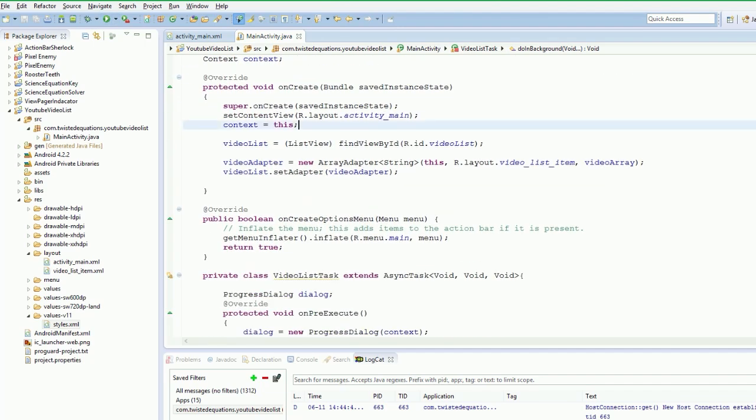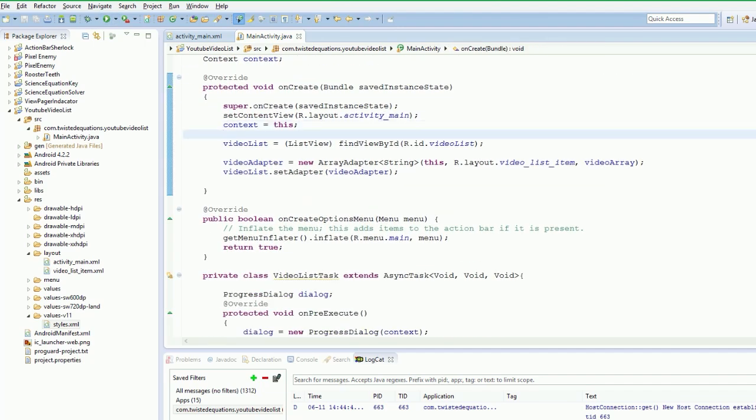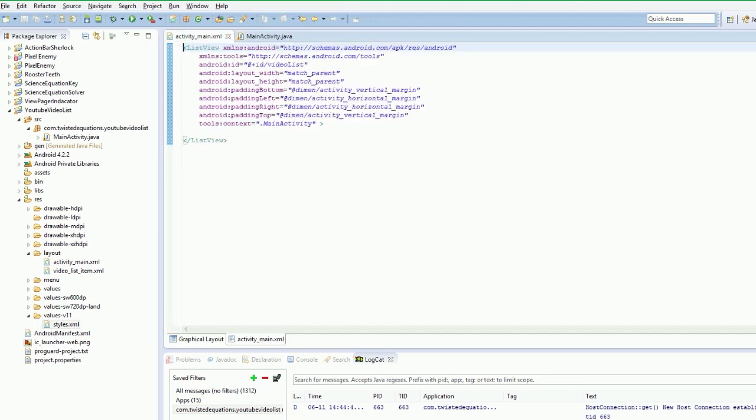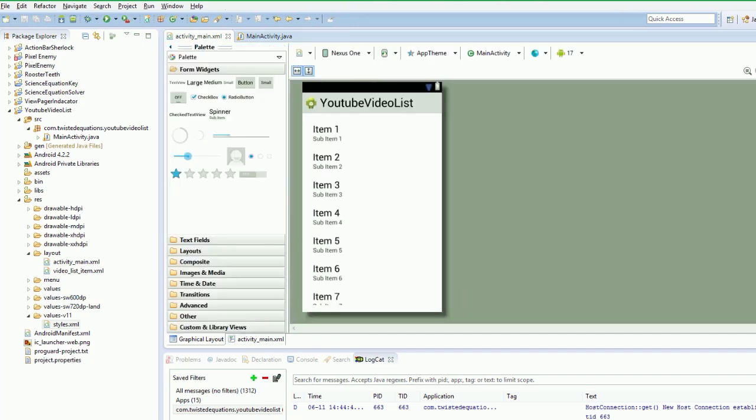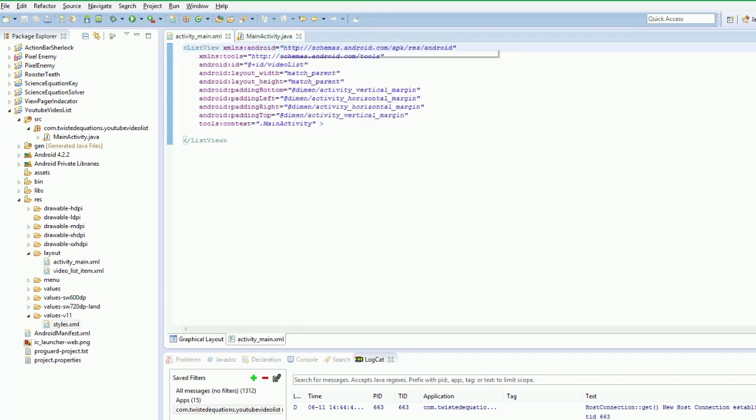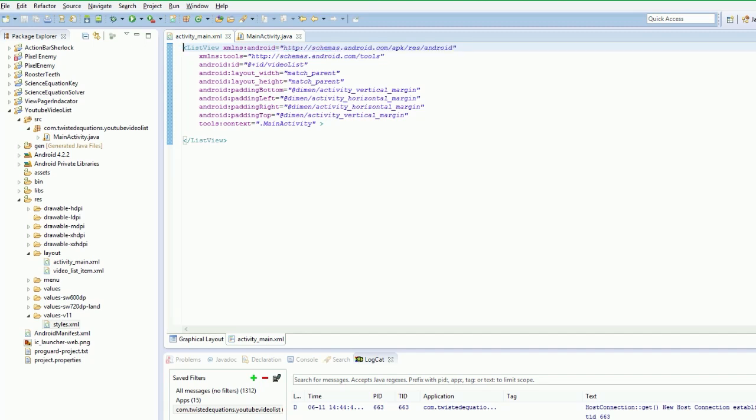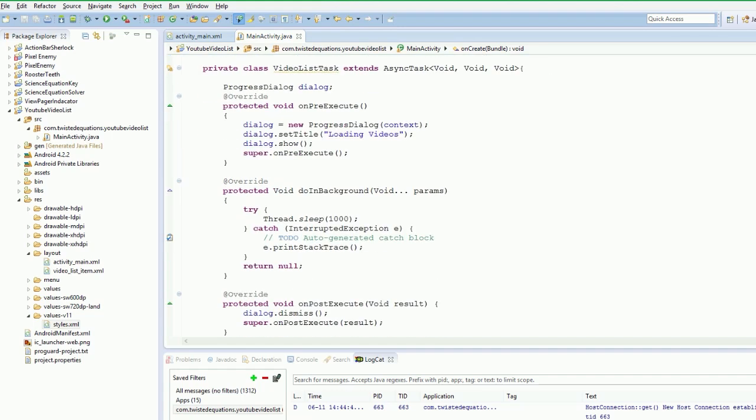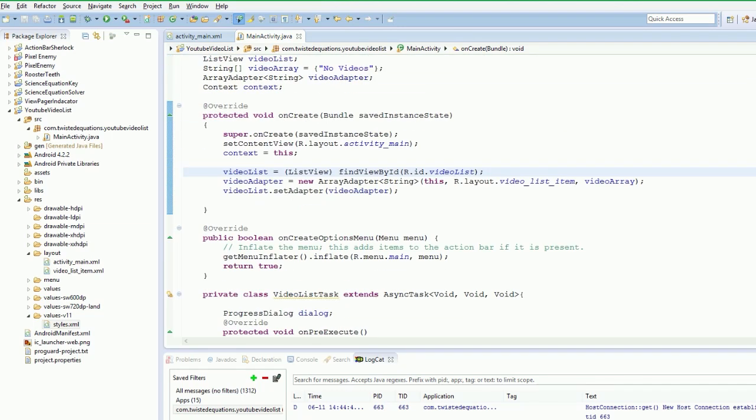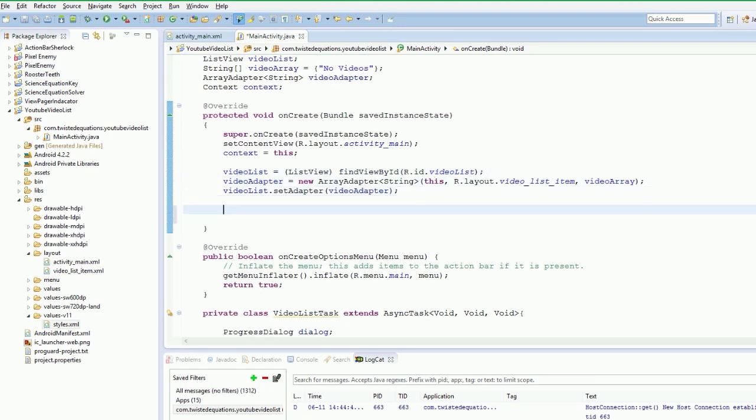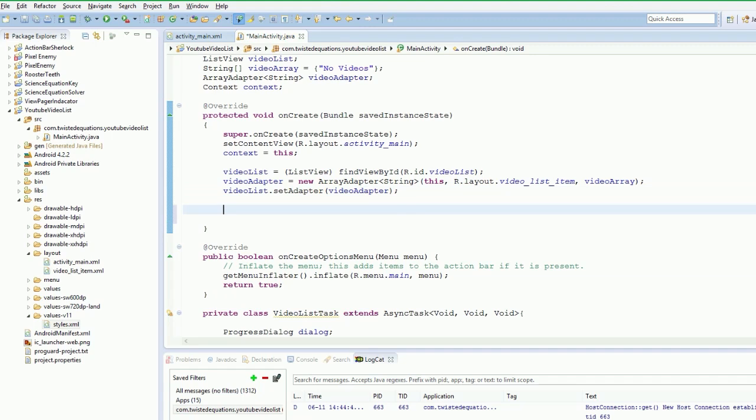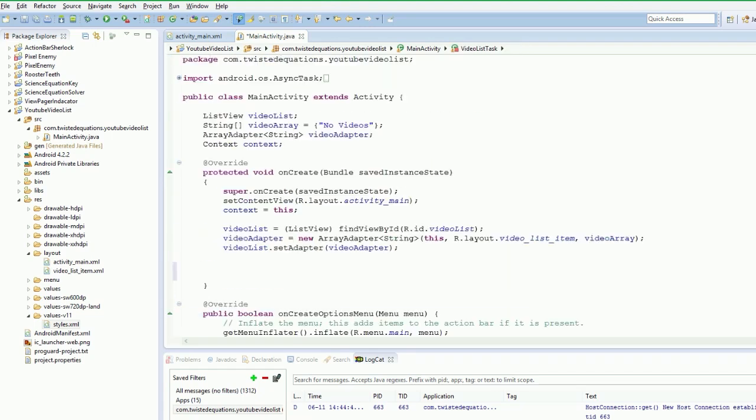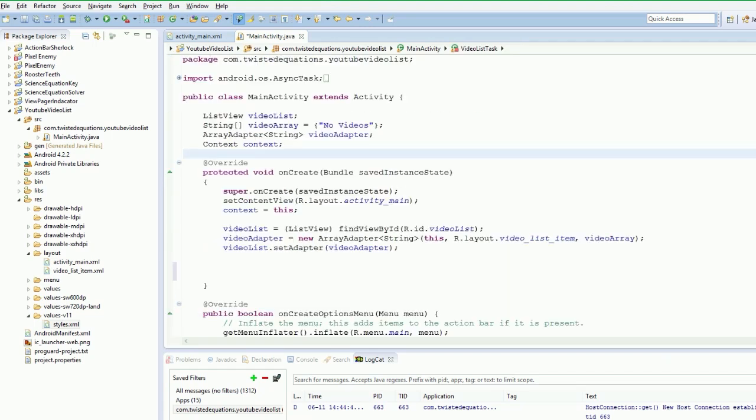So in our onCreate, I'll tell you what we'll do - we'll make things a little bit more interesting. We'll put a button in here. Do we need a button? We could have it load the videos automatically once you start up the activity first. Yep, that's what we'll do - we'll load the videos automatically.